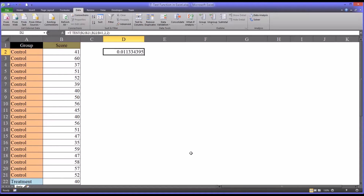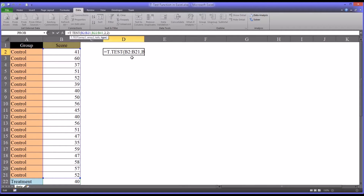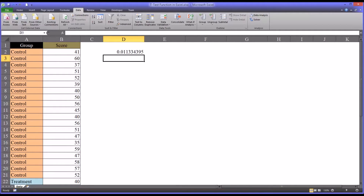Everything in the t-test function is fairly straightforward, except for the assumption of homogeneity of variances. We would need to test for that before knowing what value to enter for the last argument. You have the option of performing a Levene's test — I have a separate video covering that — or a modified Levene's test, which I also have a separate video for. Or you could use an F-test two-sample for variances, available under the Data ribbon in Data Analysis.